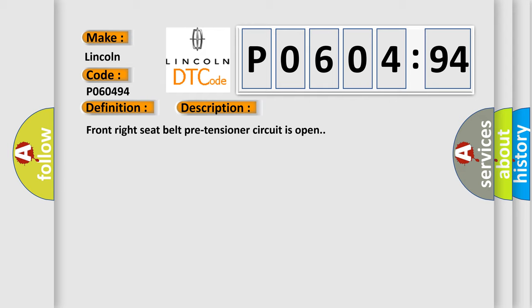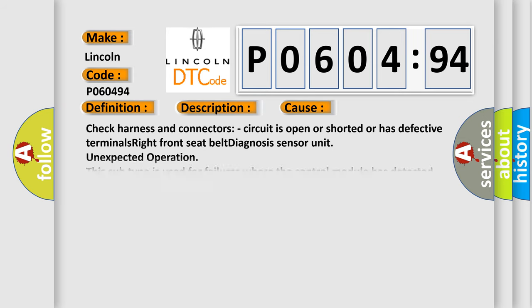And now this is a short description of this DTC code. Front right seat belt pre-tensioner circuit is open. This diagnostic error occurs most often in these cases.